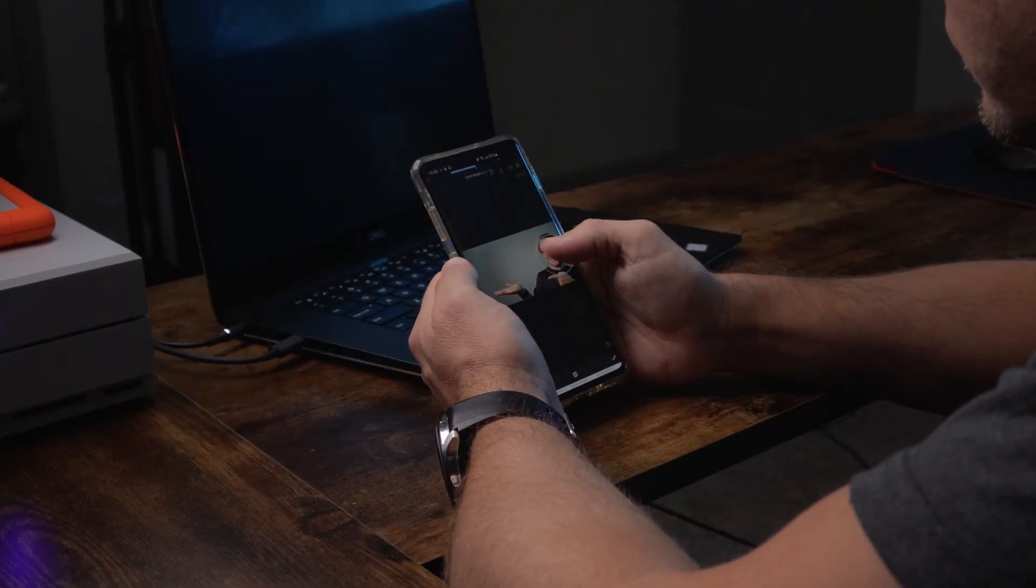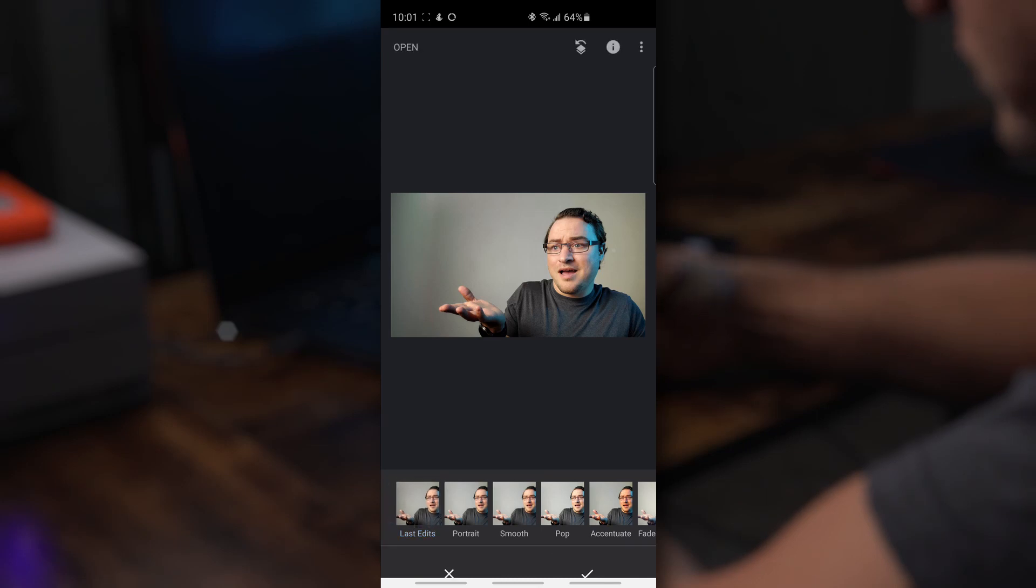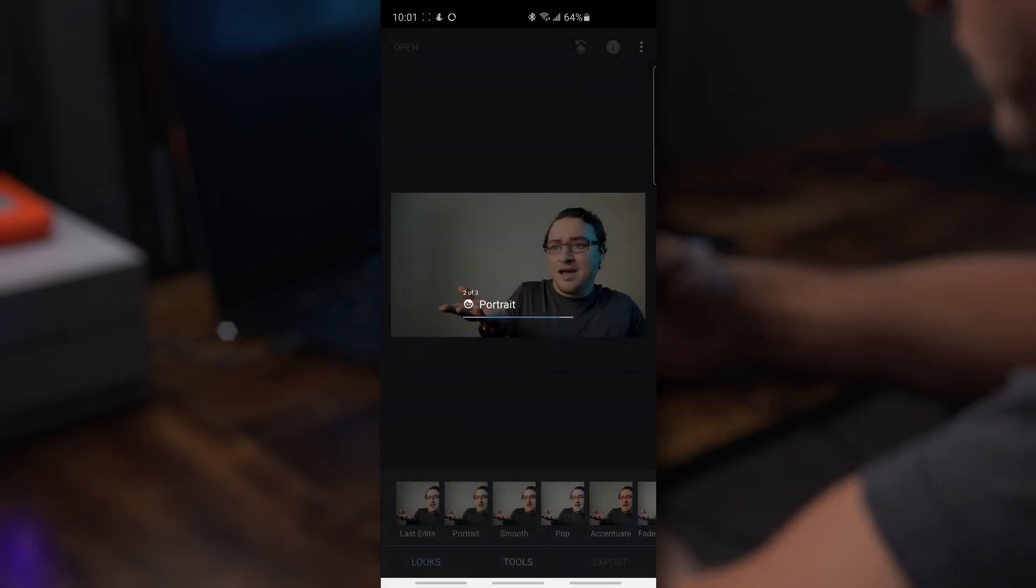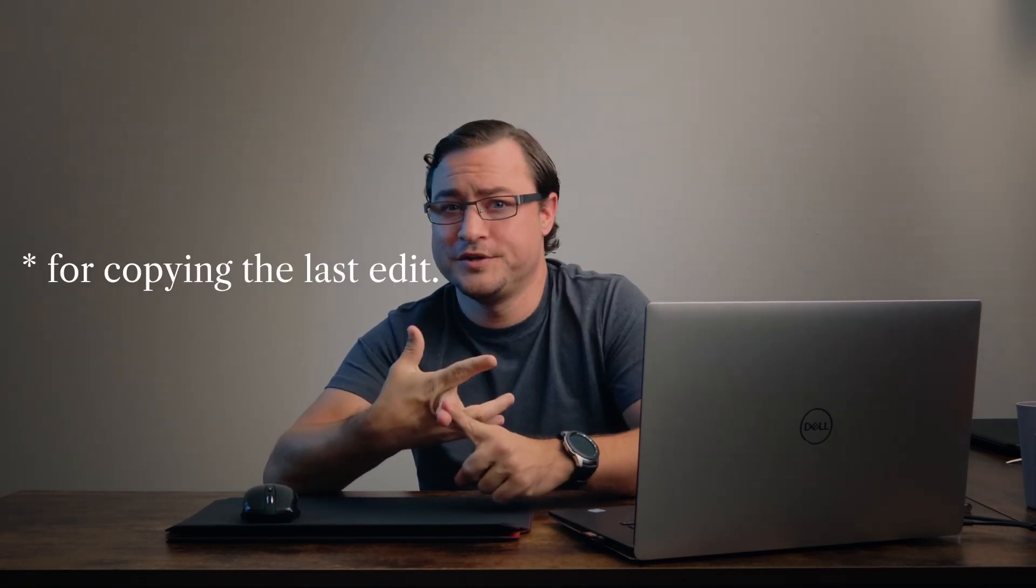And the coolest part about that is the last edit feature. So every time you open a new photo, you can tap last edit and it's going to apply whatever adjustments were made to the last photo to that photo. The only difference is it's not going to do cropping and it's not going to do rotation. Literally to edit every single one of those pictures took like 10 seconds each, which isn't bad.